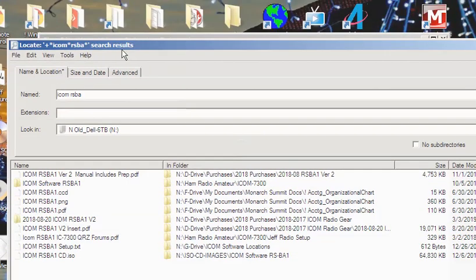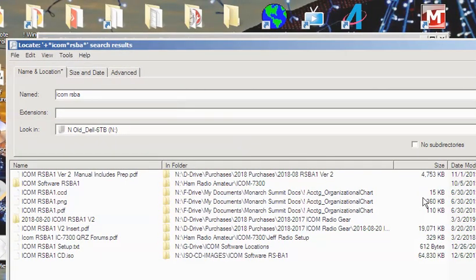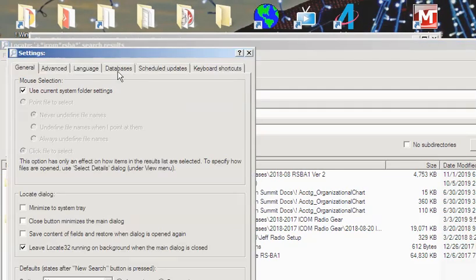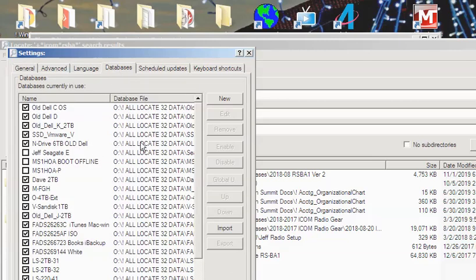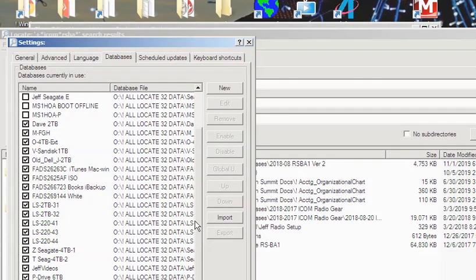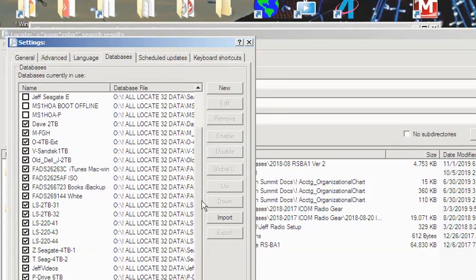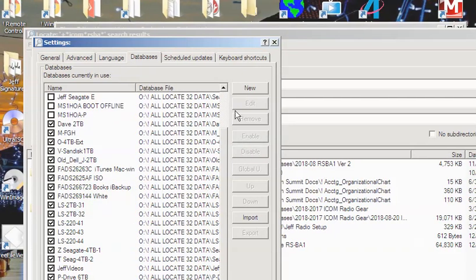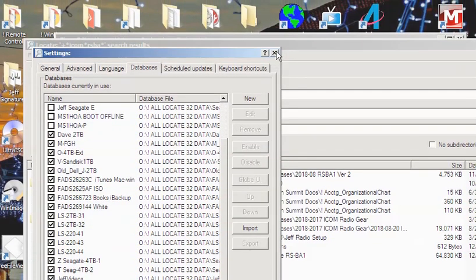So the question is, how do you get Locate32? I'll come back to how you create — how you add a database. These are all my databases, how you add one. I can look on any one of these drives over here, and we'll see how you add individual drives here in a moment.